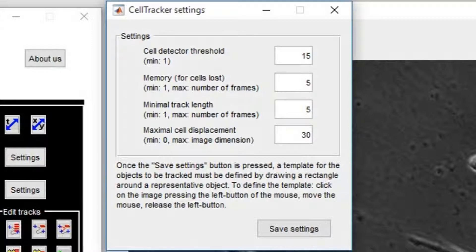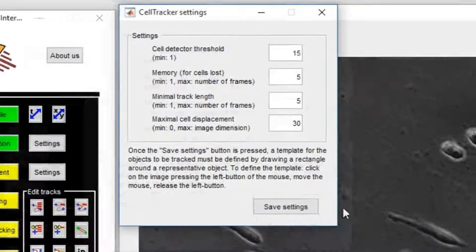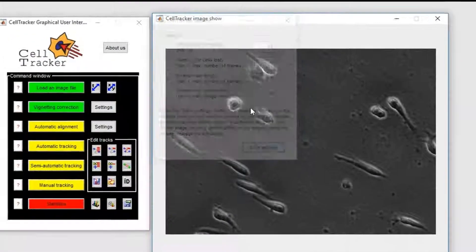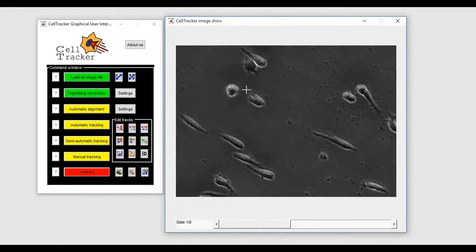To compute the maximal expected displacement, you have to look at the position of a cell in two consecutive frames and measure the approximate shift in pixels. Let us play with the automatic tracking modality.